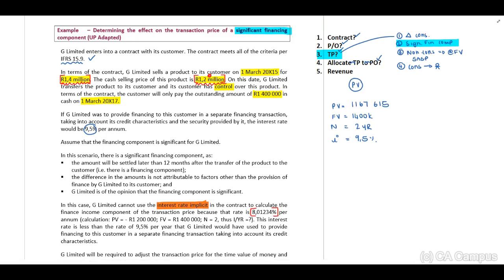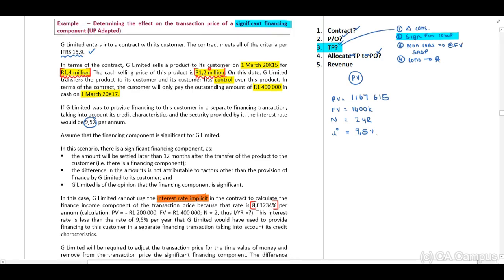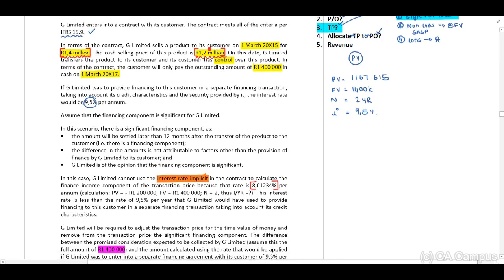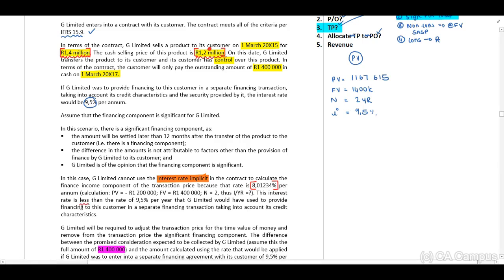Then they indicate to us that we will have to use the 9.5 percent. Now guys, in a scenario with a question like this, what do you use? Your interest rate implicit or the interest rate that they've provided to us? Due to the fact that the interest rate implicit is less than the 9.5 percent, G Limited would have used the 9.5 percent financing option.